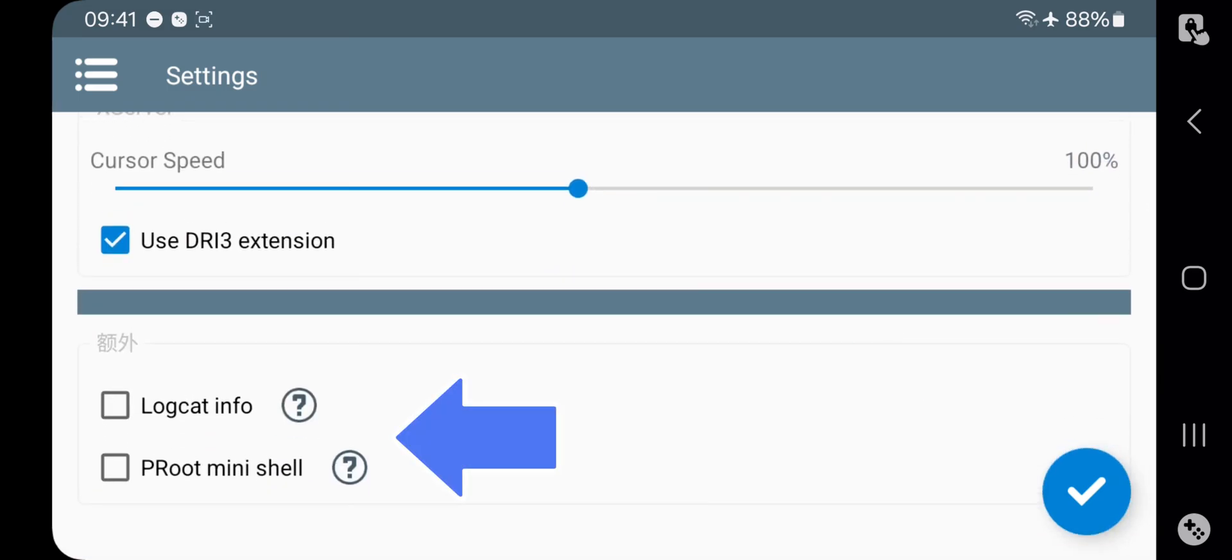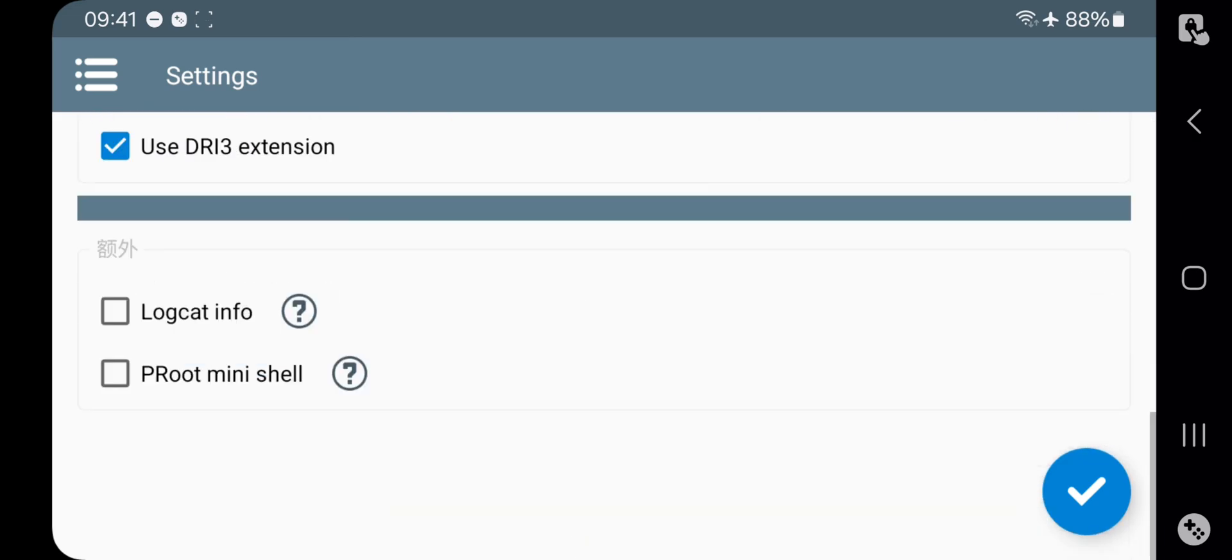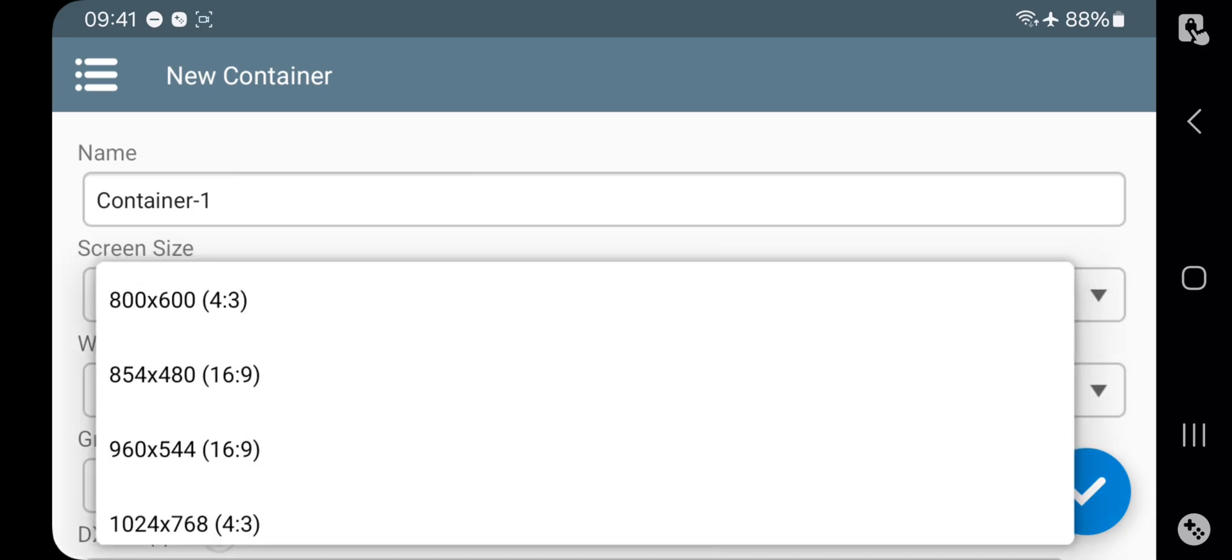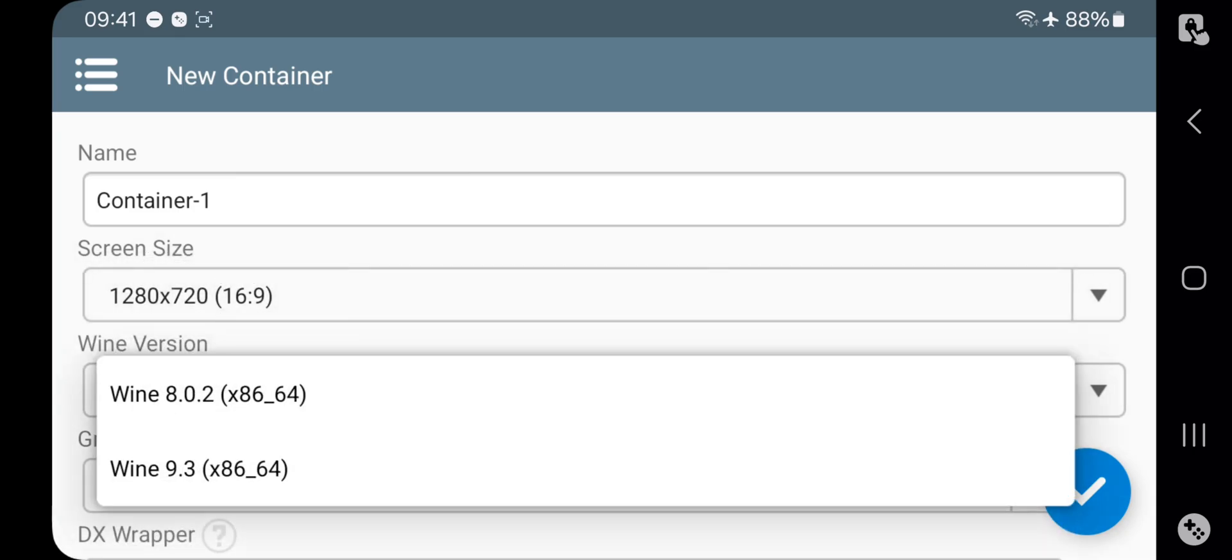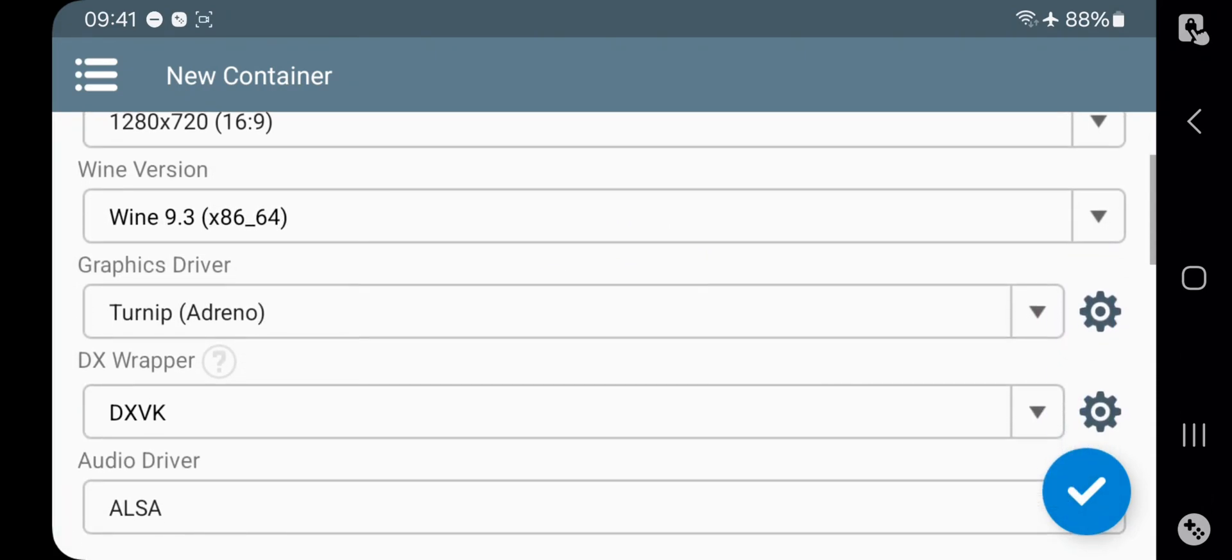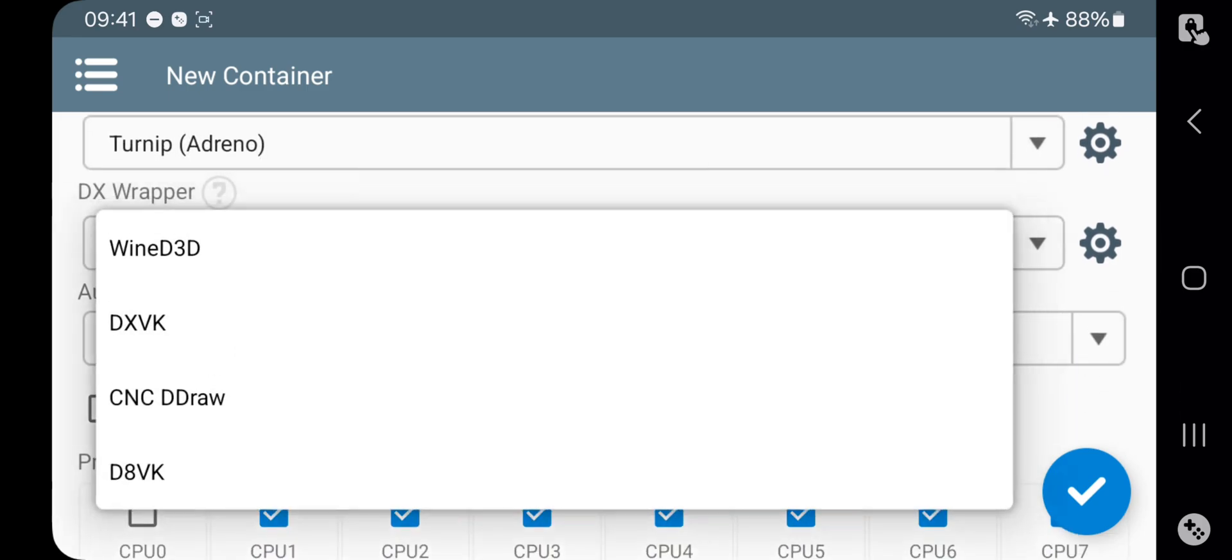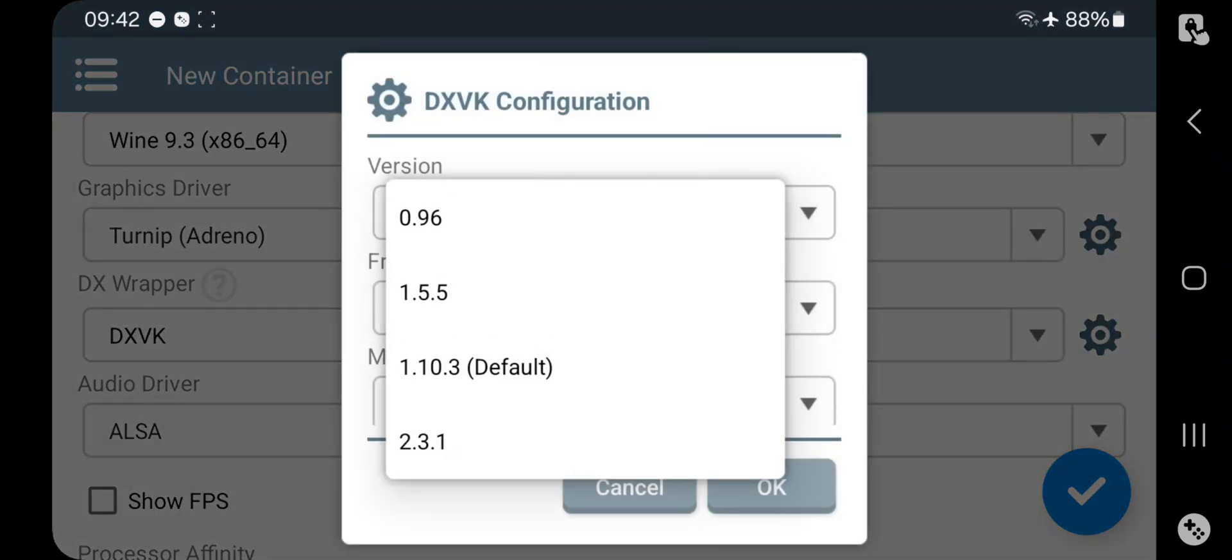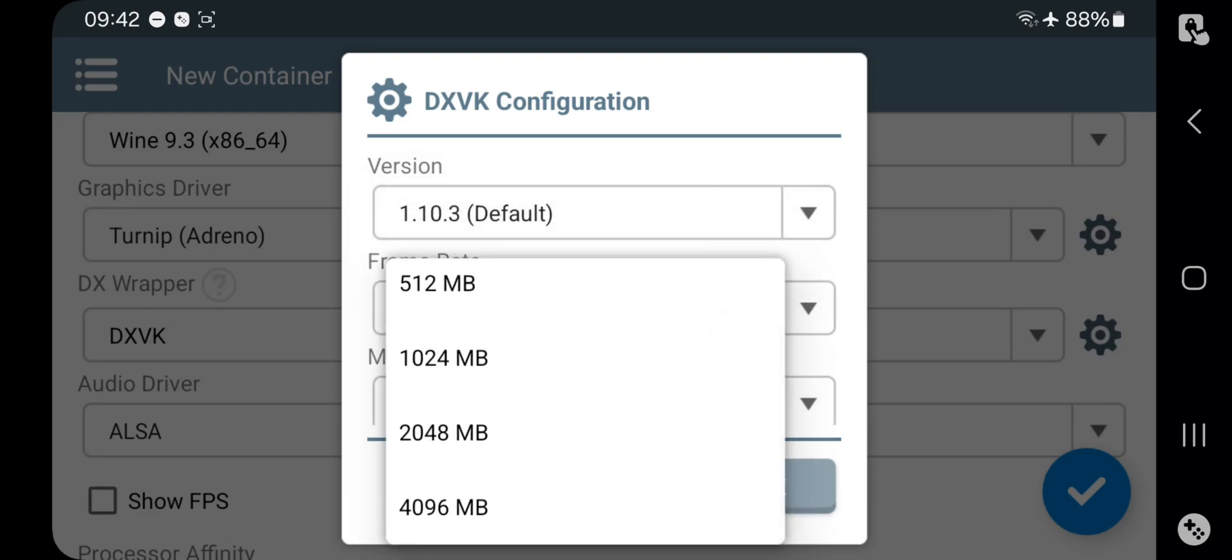All right guys, it's time to create container. So add new container, set resolution - always prefer lower for better performance. Select Wine version to 9.3. Set graphic driver: if you are Snapdragon then choose Turnip, if you are using MediaTek or other universal devices then choose Virgil. Select DX wrapper to DXVK. If you are using Mali then choose WineD3D. Also make sure to set these configurations: Turnip version to latest and also DXVK configuration to version 1.10.3.